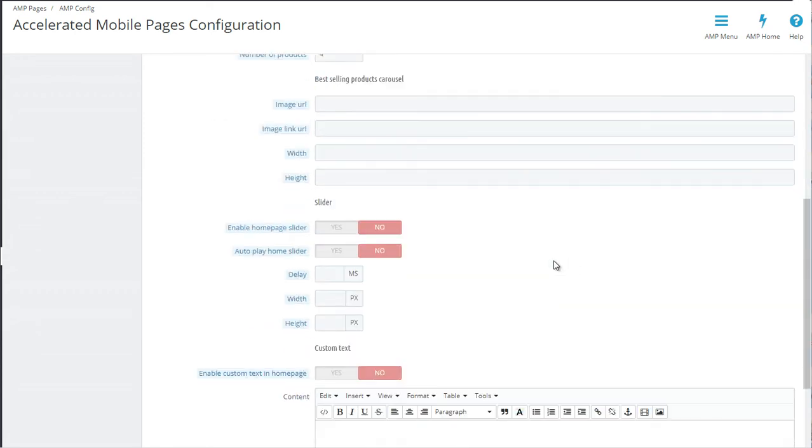Next up, you can enable the slider for the AMP version, and this one actually uses the standard PrestaShop slider module.